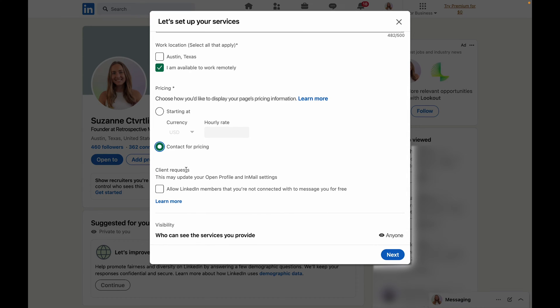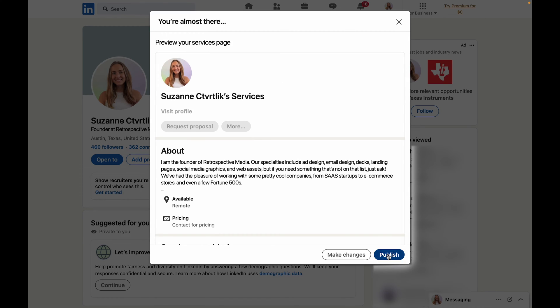Under the client request section, you're probably going to want to check this box that allows anyone on LinkedIn to contact you and not just the people that you're connected with. Once you've done that you're going to click next and then you can go ahead and publish your page.